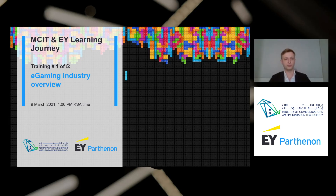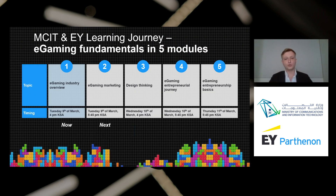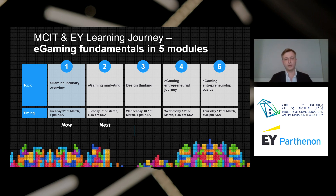Hello everyone, good afternoon and welcome to our MCIT and EUI learning journey. This is the first training in a series of five, and today we will cover the e-gaming industry overview. The series of five modules will cover five diverse topics all within the e-gaming industry. The first one today will be the industry overview, closely followed by e-gaming marketing. Tomorrow we kick start with design thinking and e-gaming entrepreneur journey.